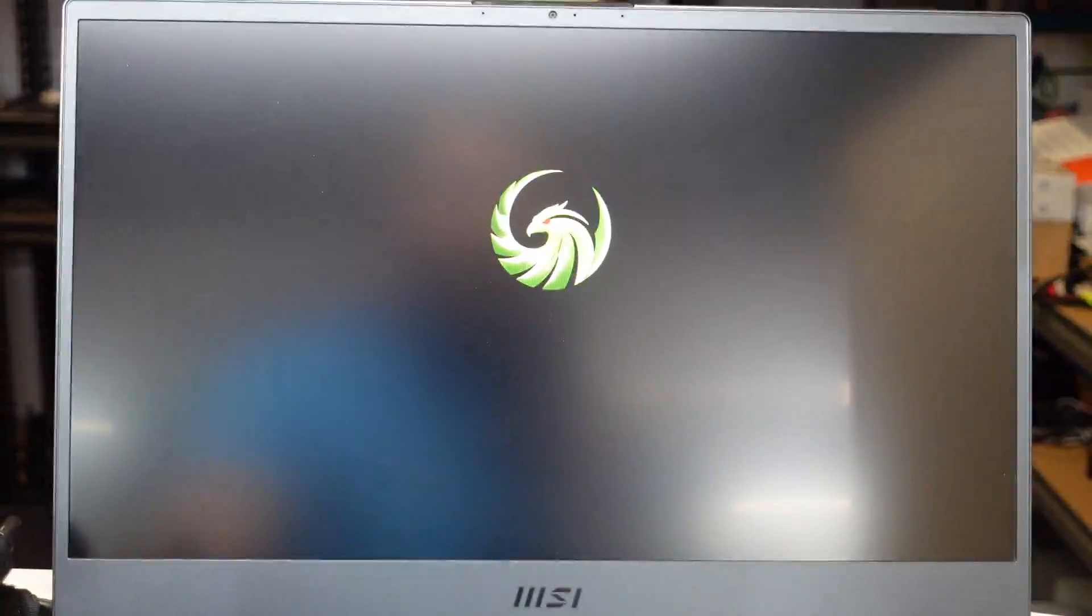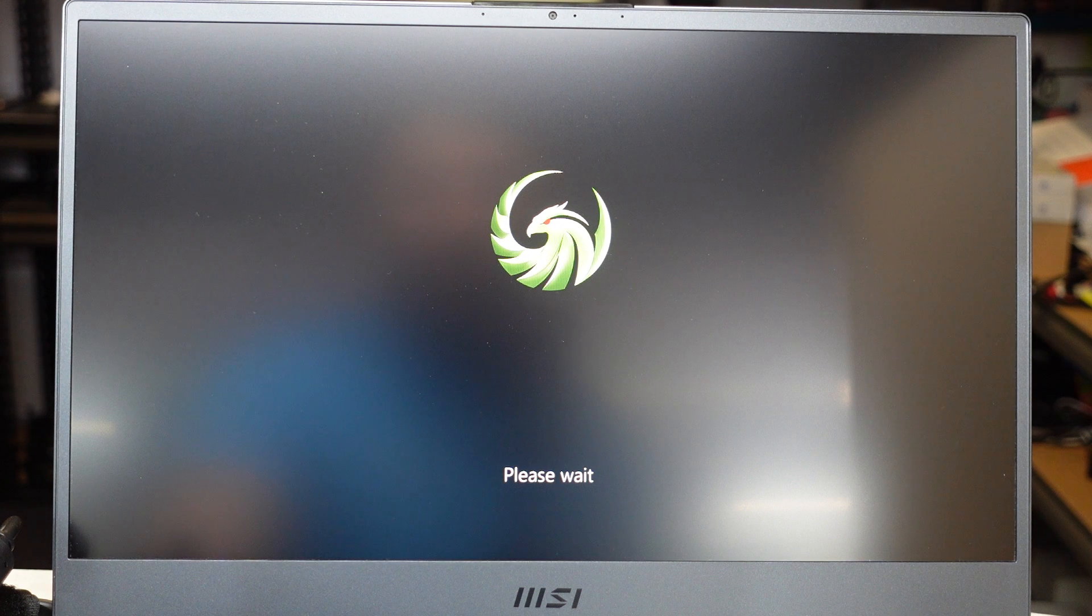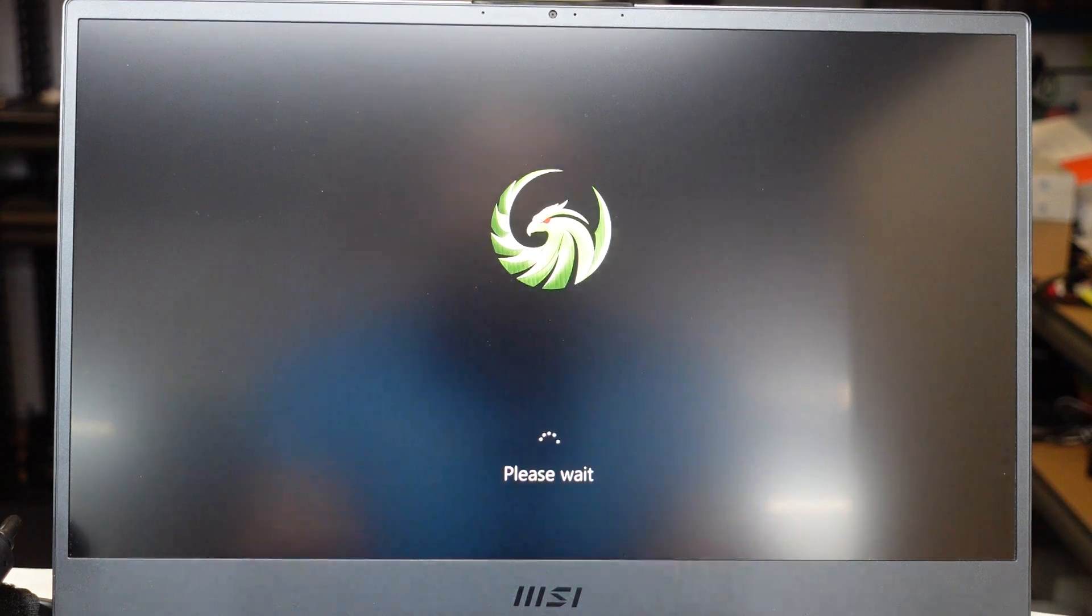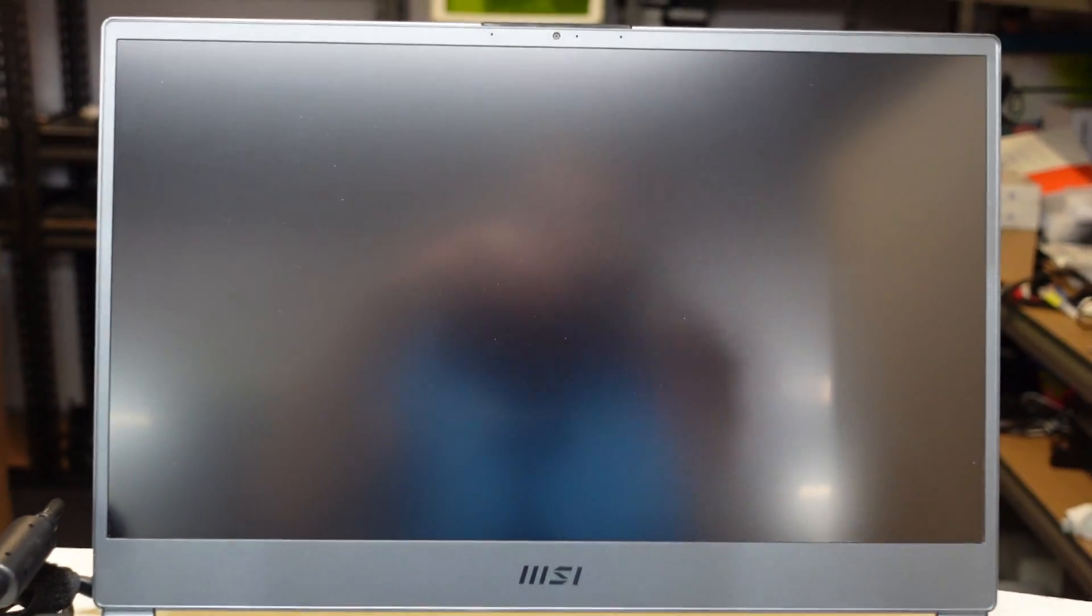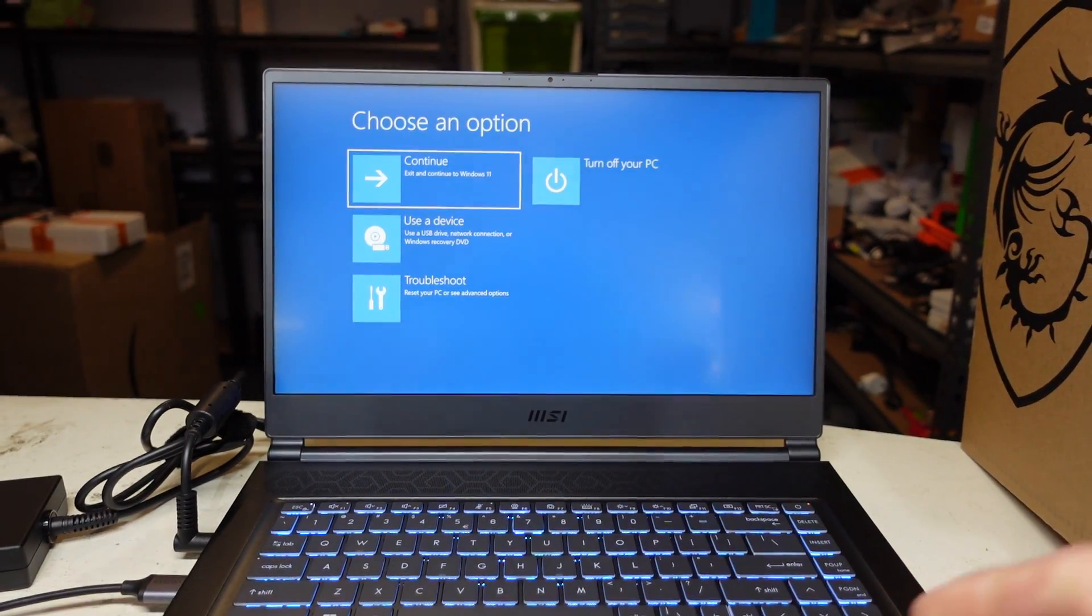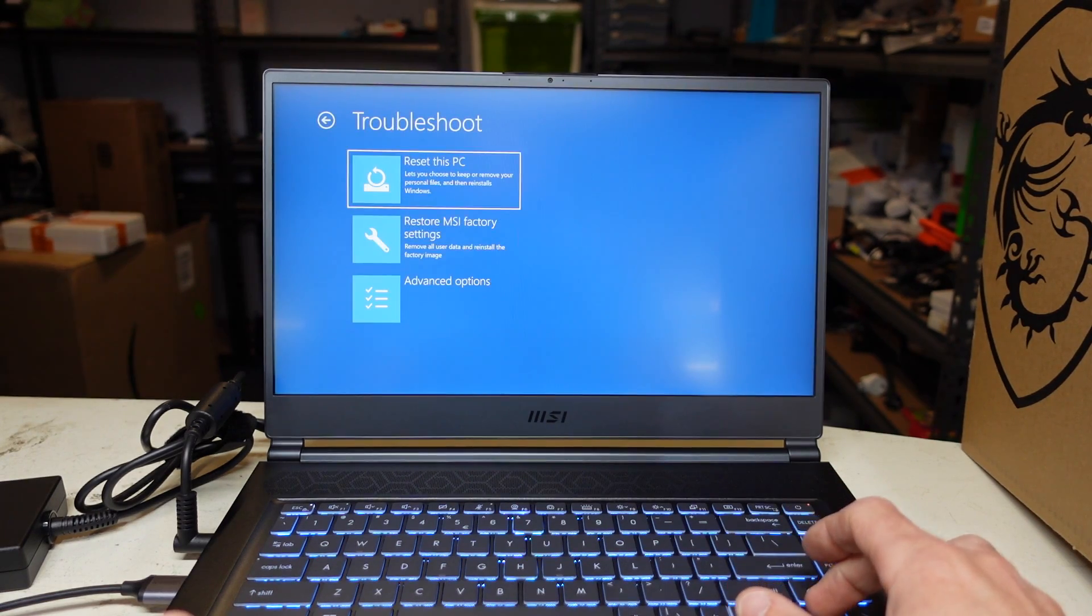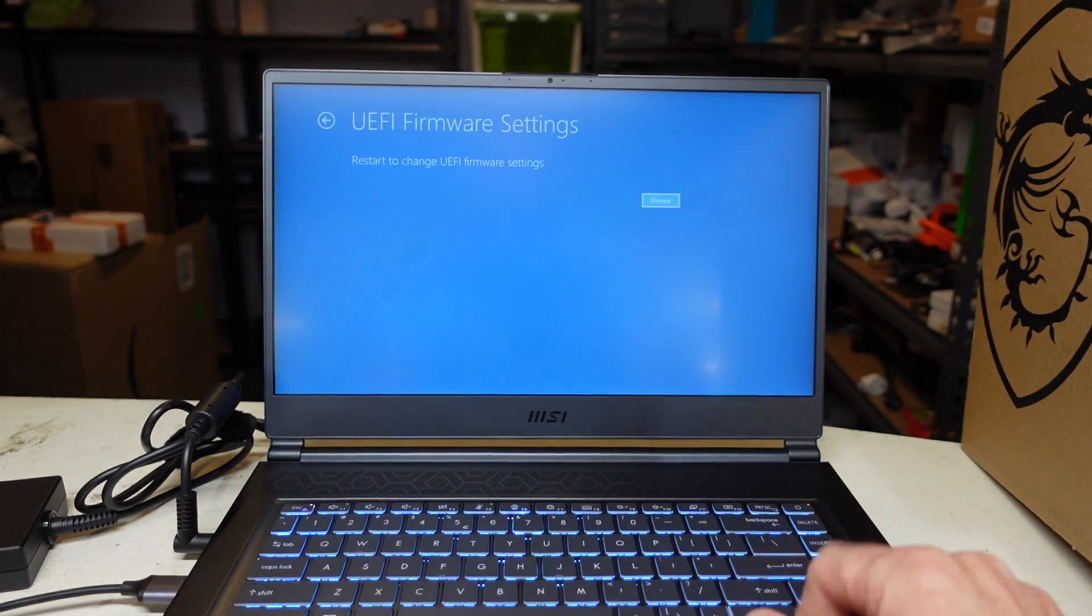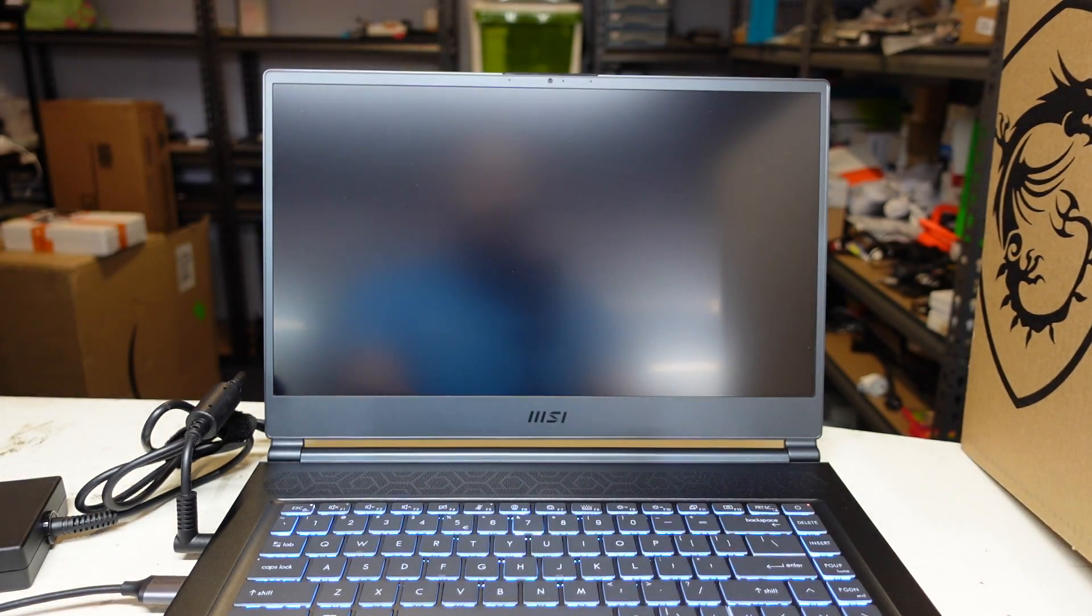I'm still holding down the shift key. Now I can release it. I'm going to use the arrow keys to navigate to get to where we need to get to. So I'm going to go troubleshoot, advanced, firmware settings, yes.